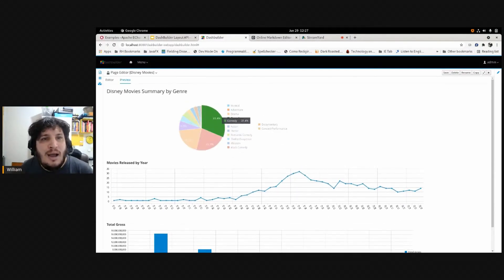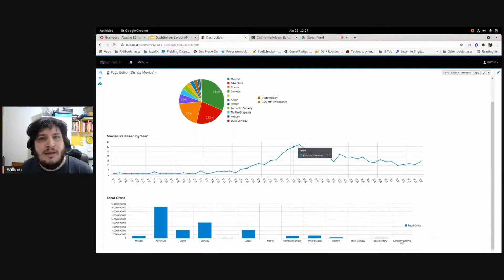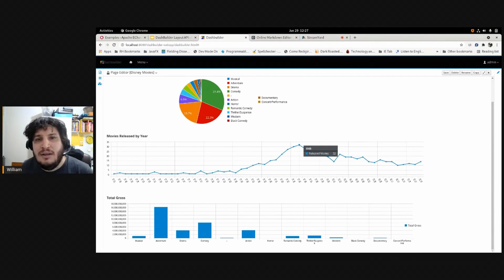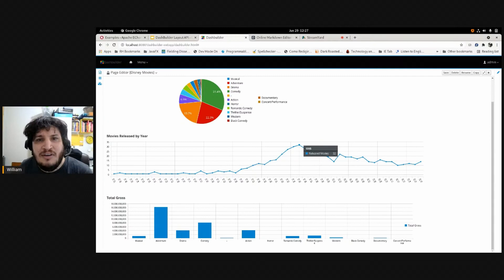And here I count the movies by year. So you can see that in 1995 was the year that Disney most released movies.